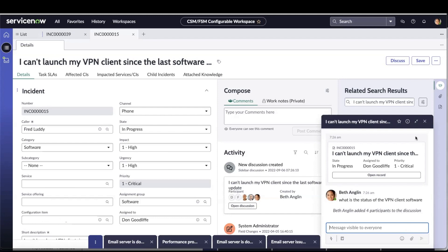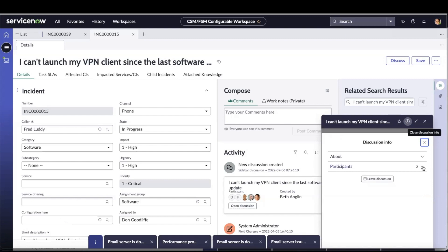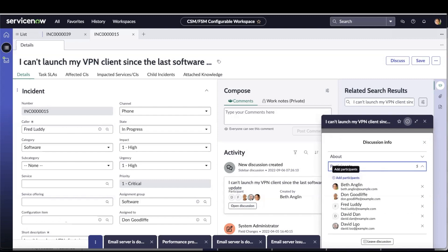For the record, one sidebar discussion window opens. The incident is also added as a record into this window so that other participants can click on that record and understand what's going on with the incident and how they can help Beth solve it faster. Looking at the number of participants added into this conversation — we have five participants. By clicking on the information icon, we can see all those participants, including Fred.